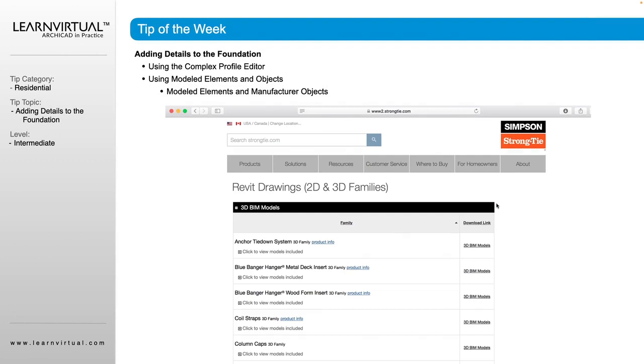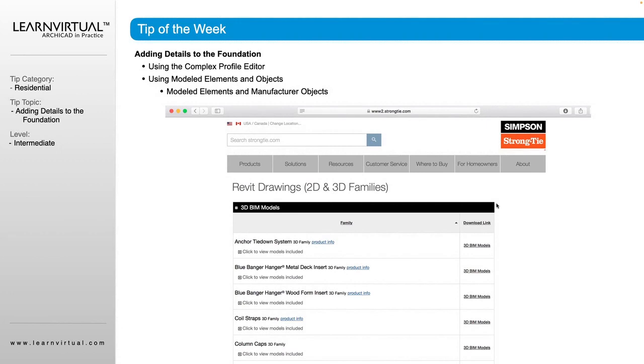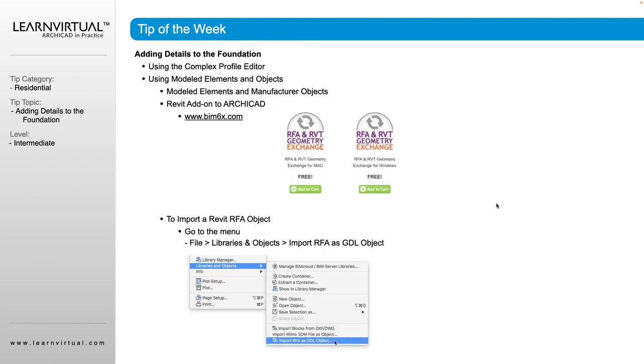There are a couple different websites that can be used to get these model elements and manufactured objects. Strong Tie provides several 3D BIM models that you can download and then import into your project to use.